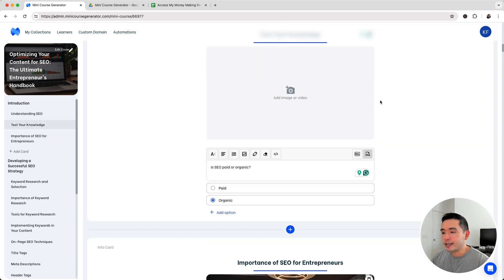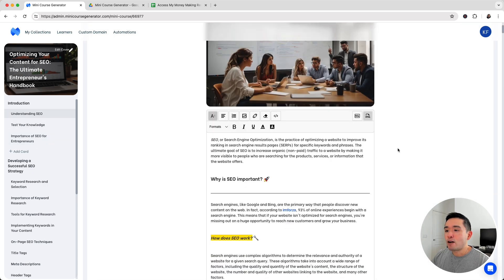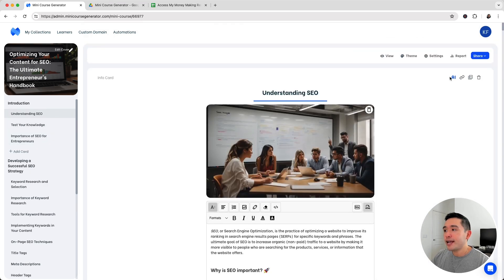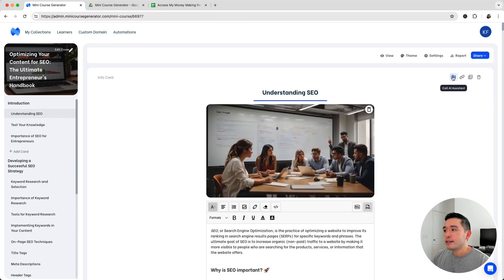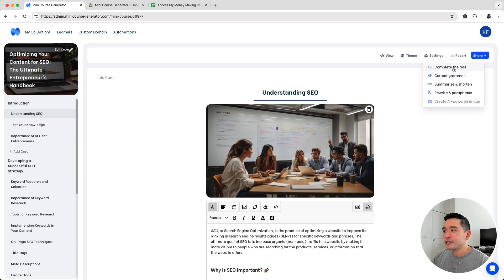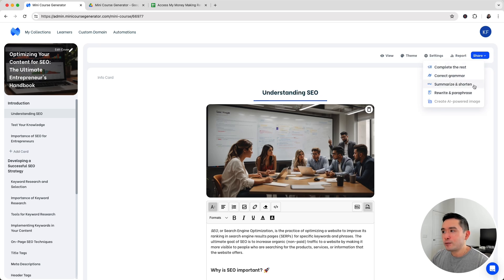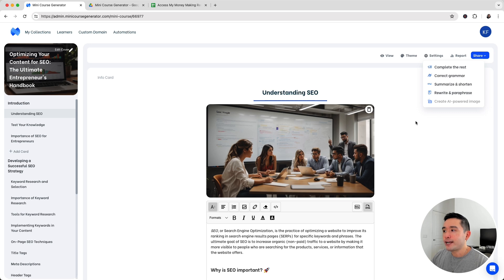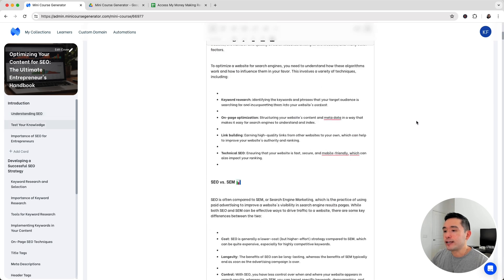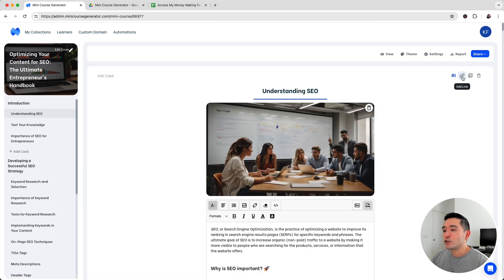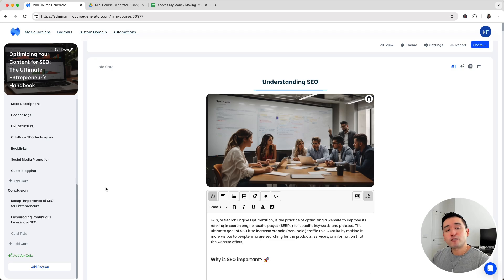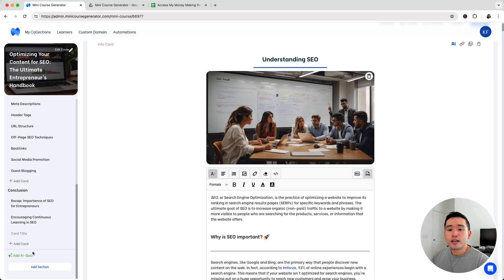I'll show you how it looks in a moment. For each card, you can call the AI assistant to continue where it left off, correct grammar, summarize and shorten, rewrite it, or create an AI powered image. You can also add a link, add a PDF, or delete it.